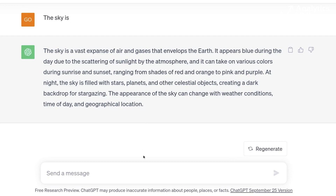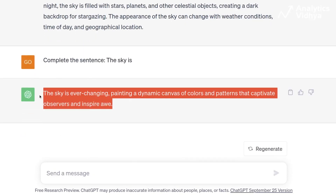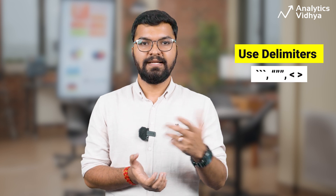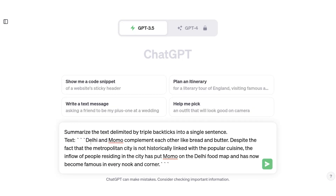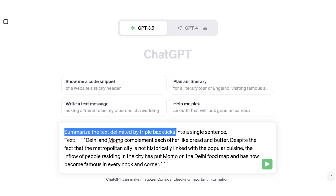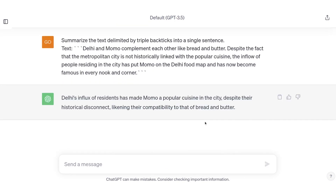Let's instruct the model to complete the sentence explicitly and look at the result now. Another tactic to write clear and specific instructions is to use delimiters like triple backticks to clearly indicate distinct parts of the input. This is very important because with the help of these delimiters, the model knows that this is the text it should summarize and not focus on anything else.